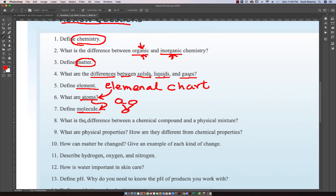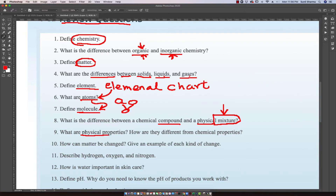We then look at what is the difference between a chemical compound and a physical mixture. After talking about these basics, we will shift into mixtures, where we will look at the physical properties of certain compounds and mixtures, as well as their chemical properties, and begin to distinguish between physical properties and chemical properties.